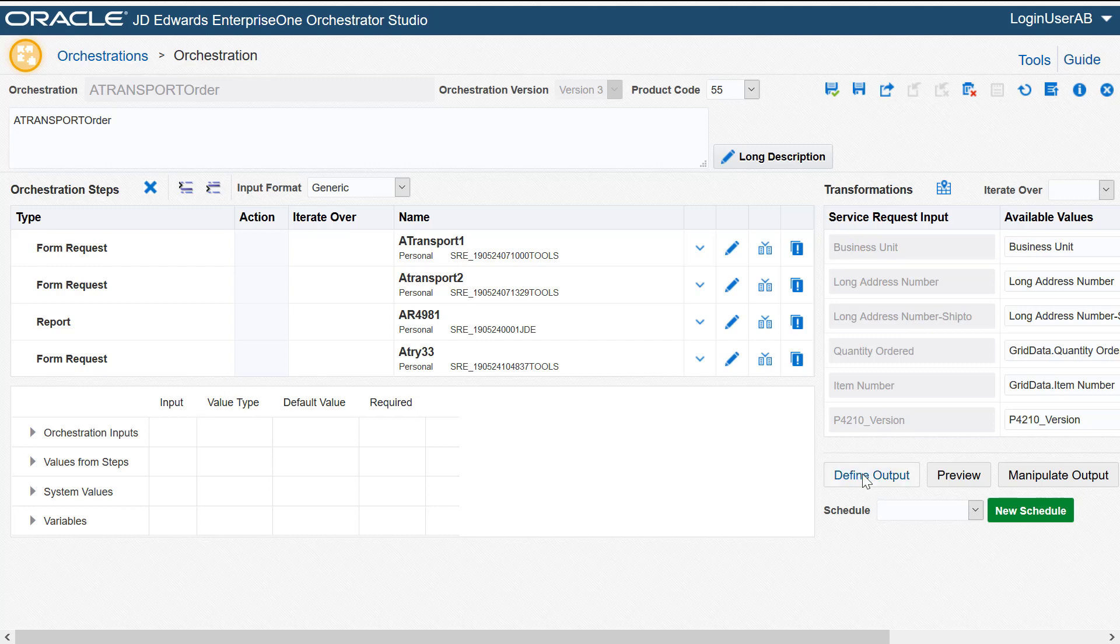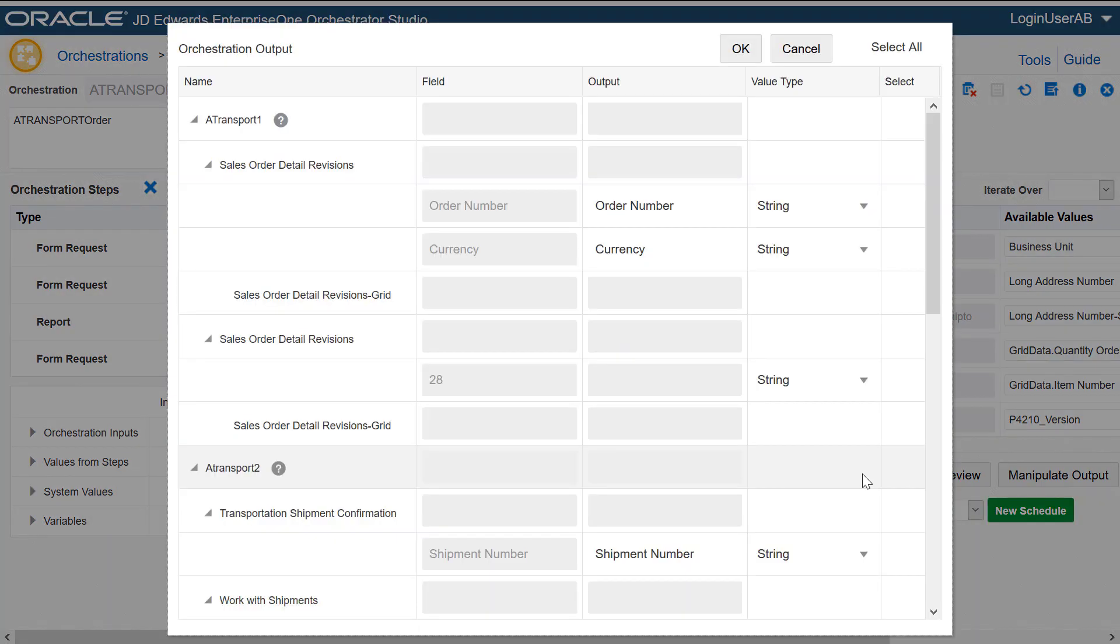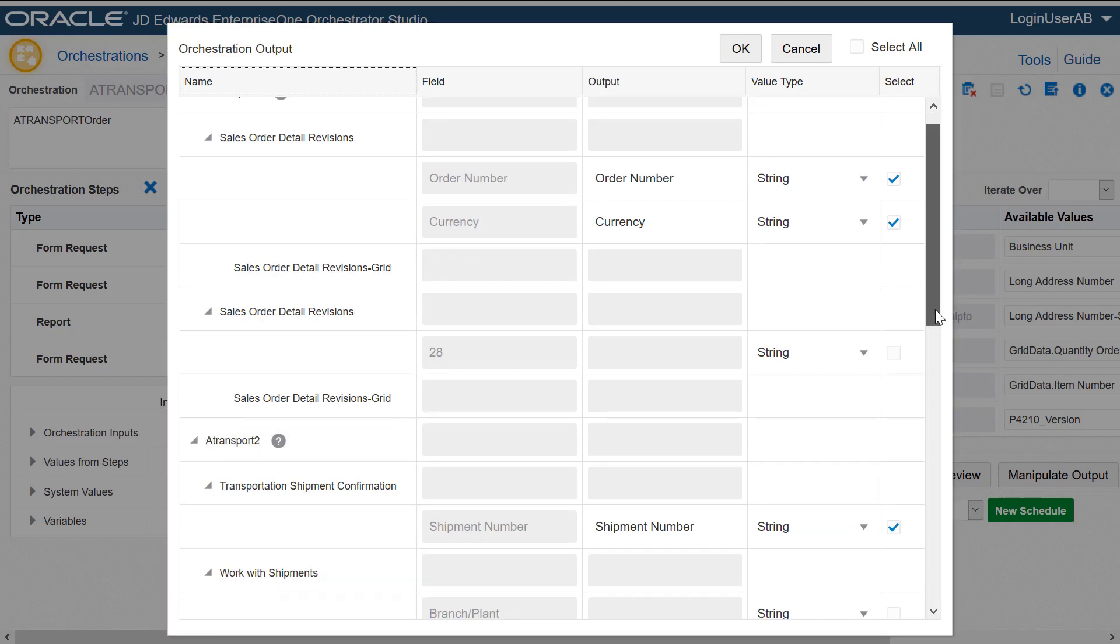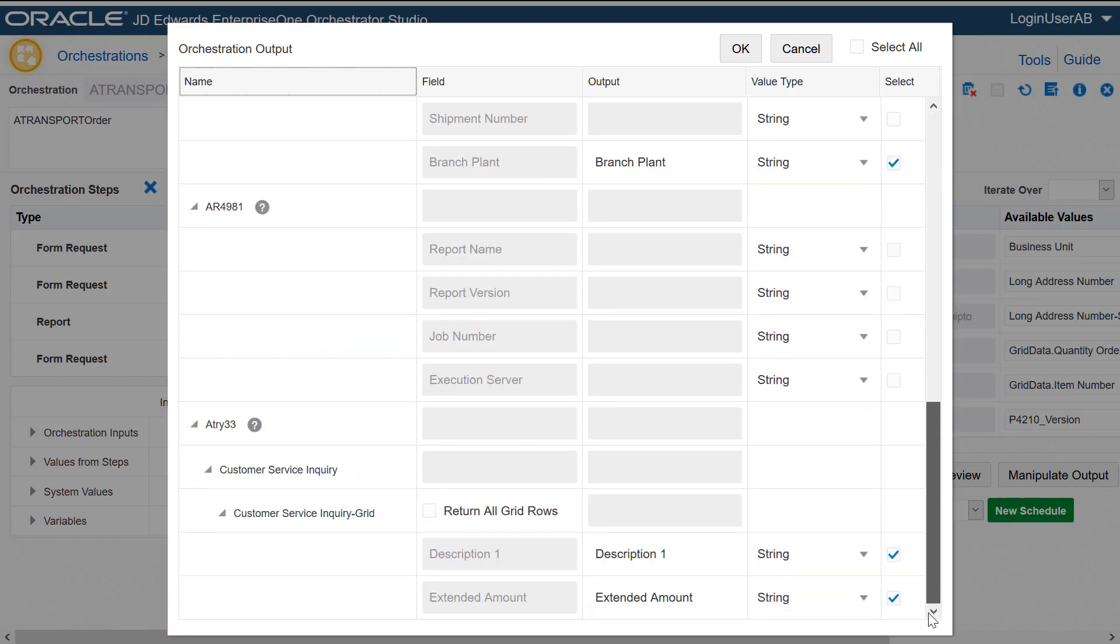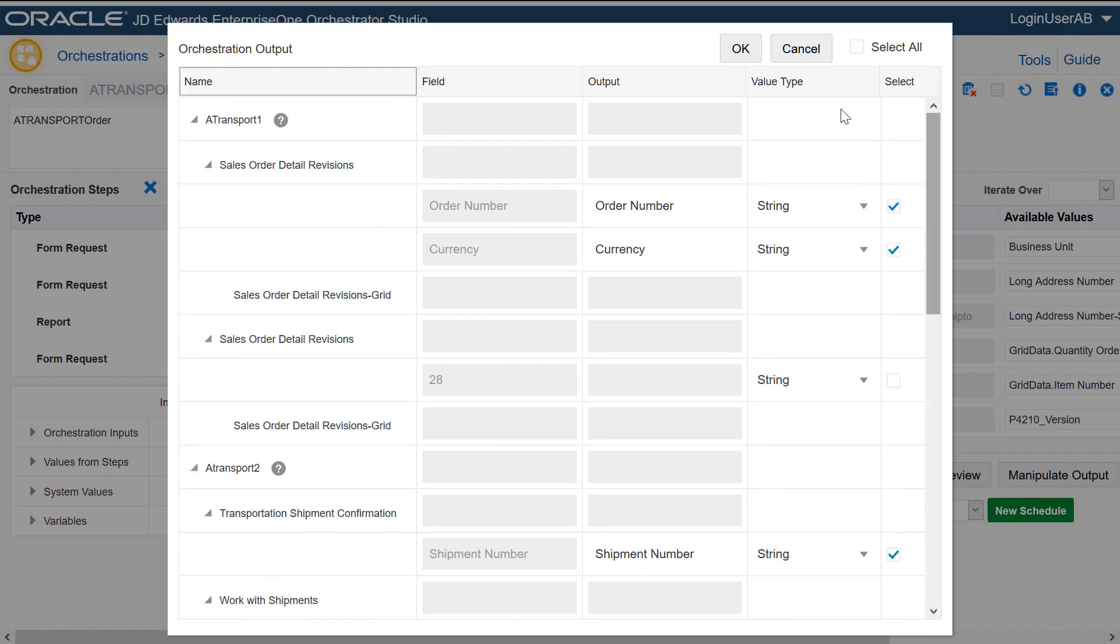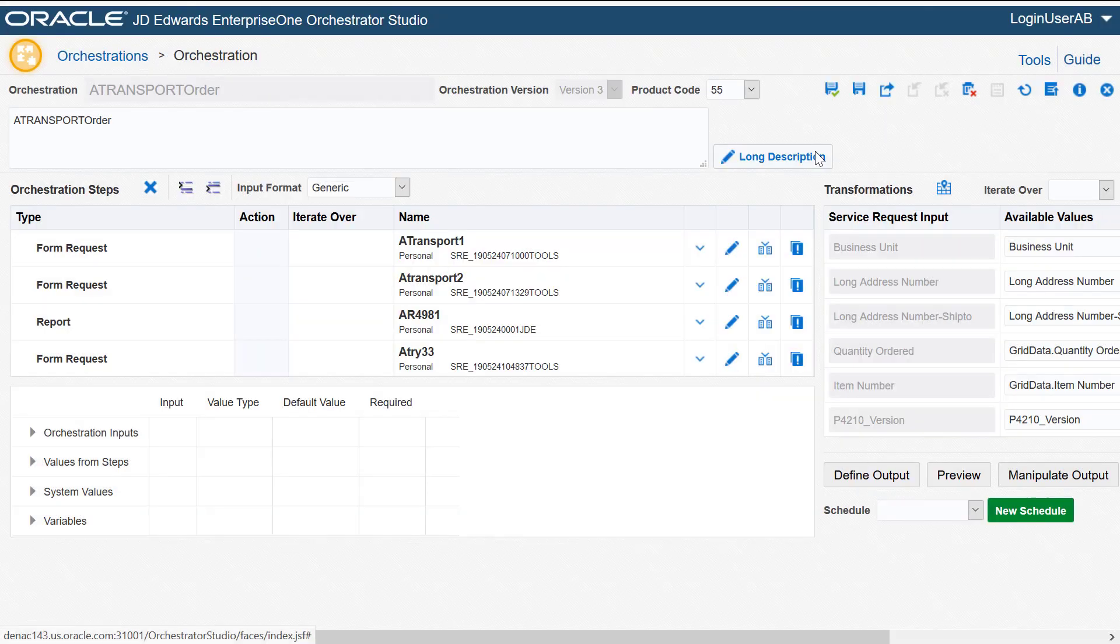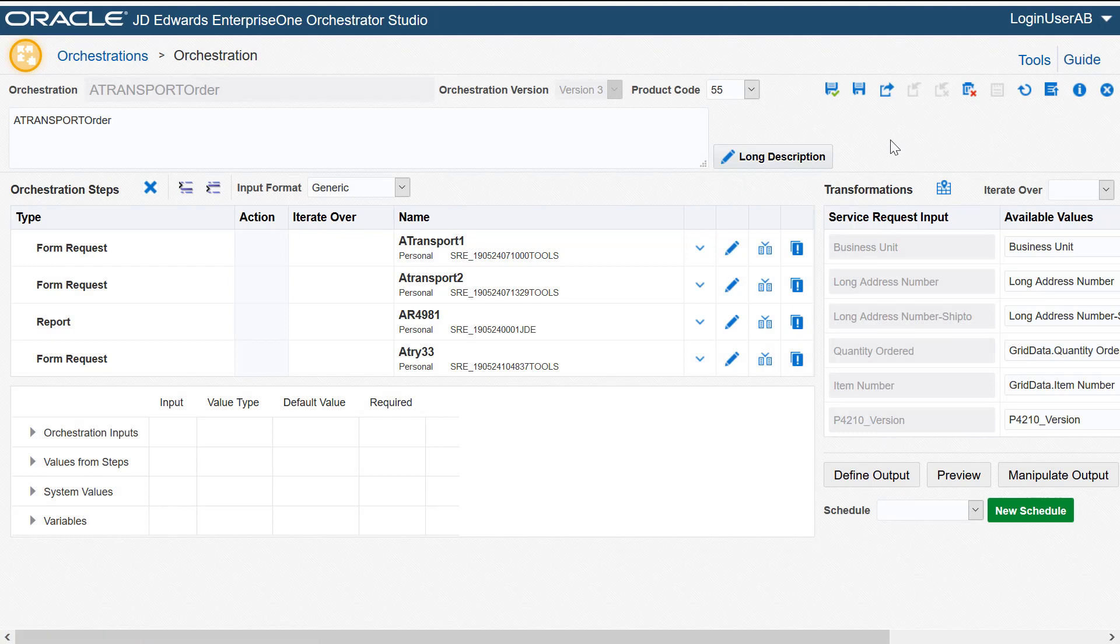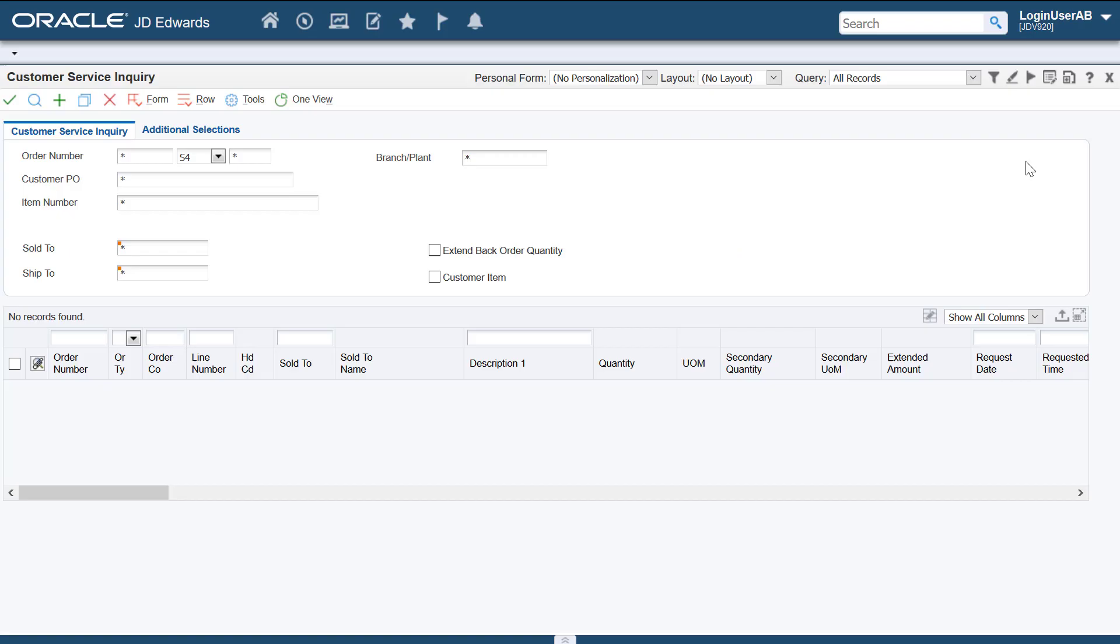Let's take a look at the outputs defined for this orchestration. As outputs we have order number, currency and so on. In the next few steps I'm going to show you how you can associate this orchestration with the button click event for a new web button on the customer service inquiry form. Later we'll see how the orchestration gets executed and the new order gets created with the freight charges when we click the new web button.